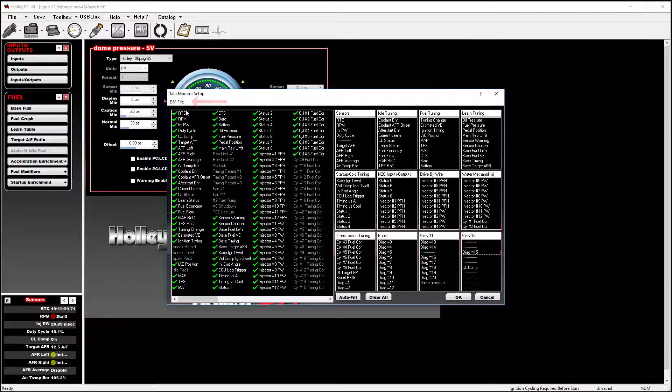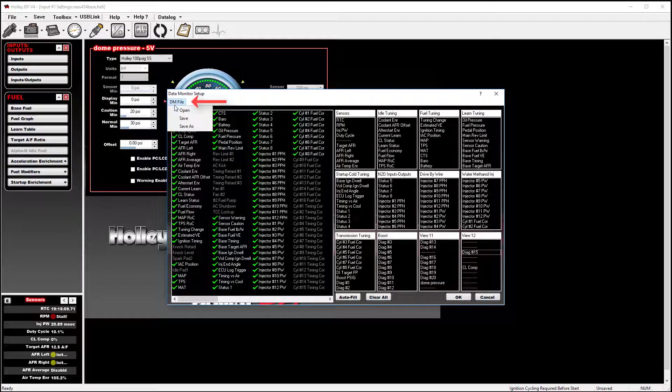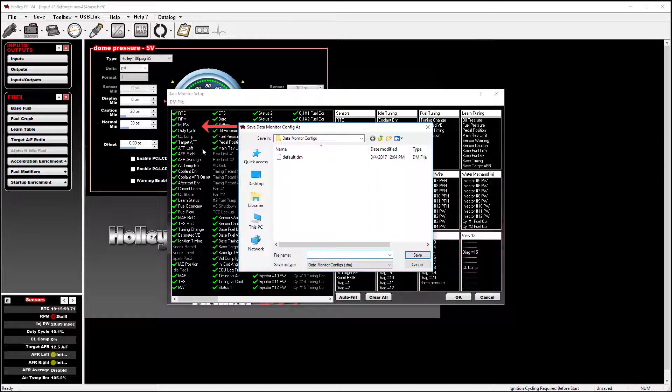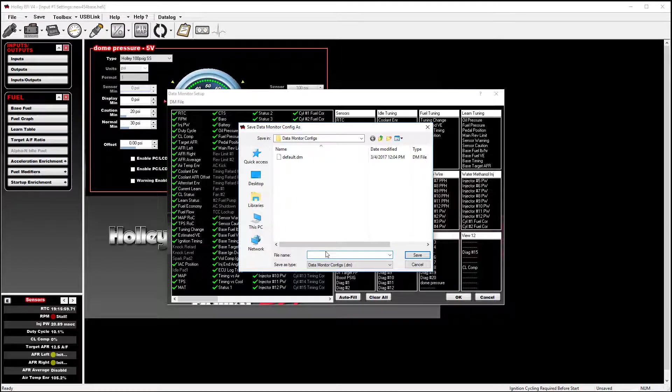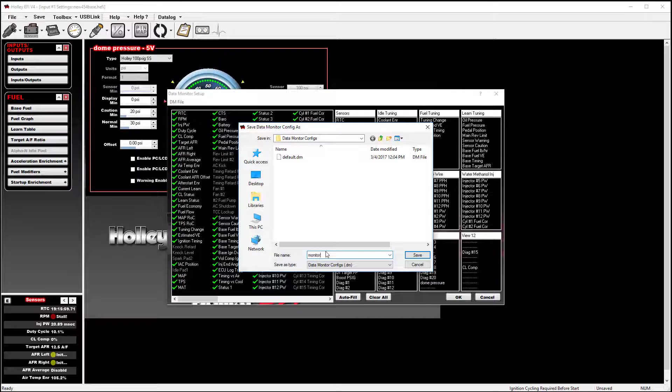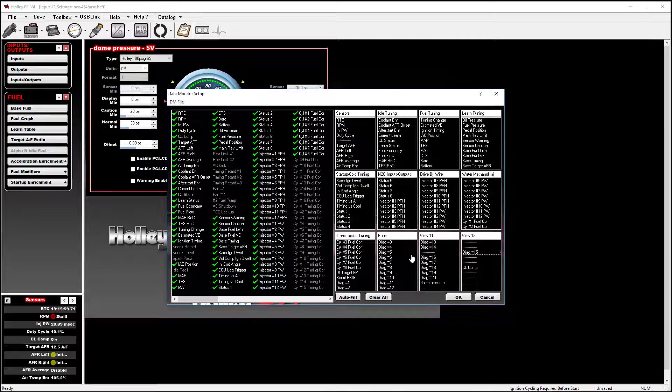What you can do is click on data monitor file. Go down to save as. And it will give you the ability to save as many different data monitor configurations as you choose. See, I'll go to monitor 2. I'll go ahead and save that.